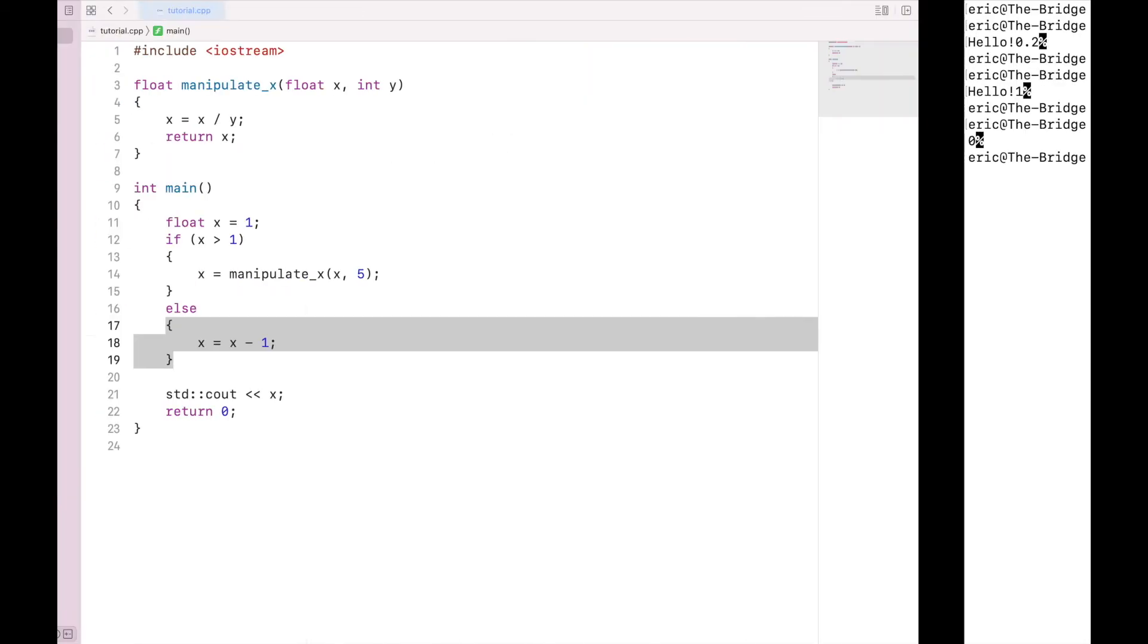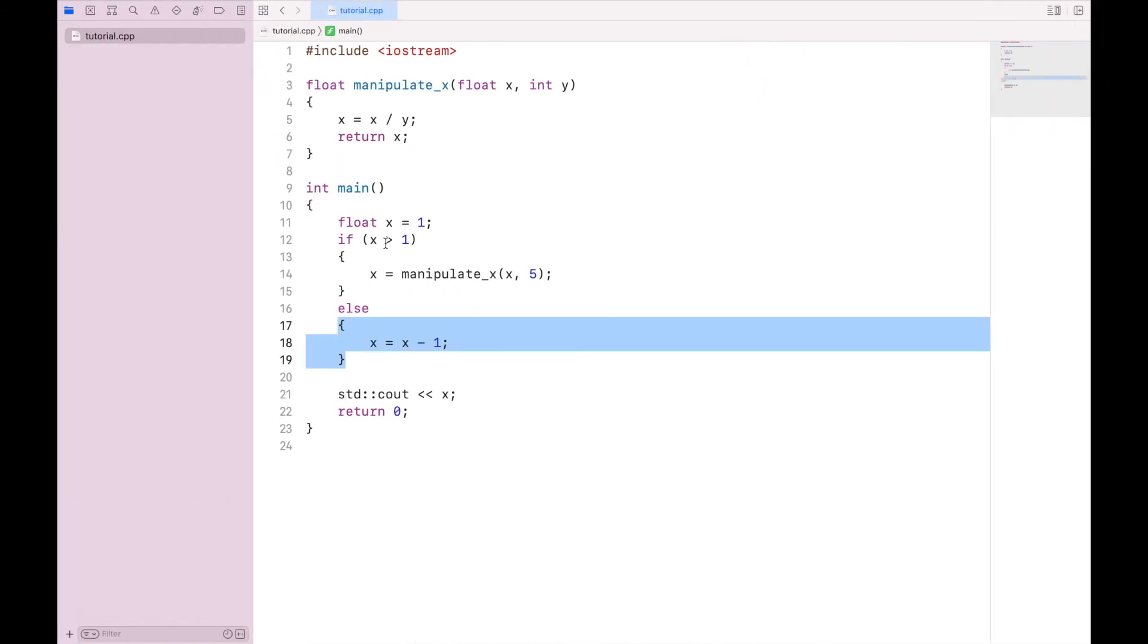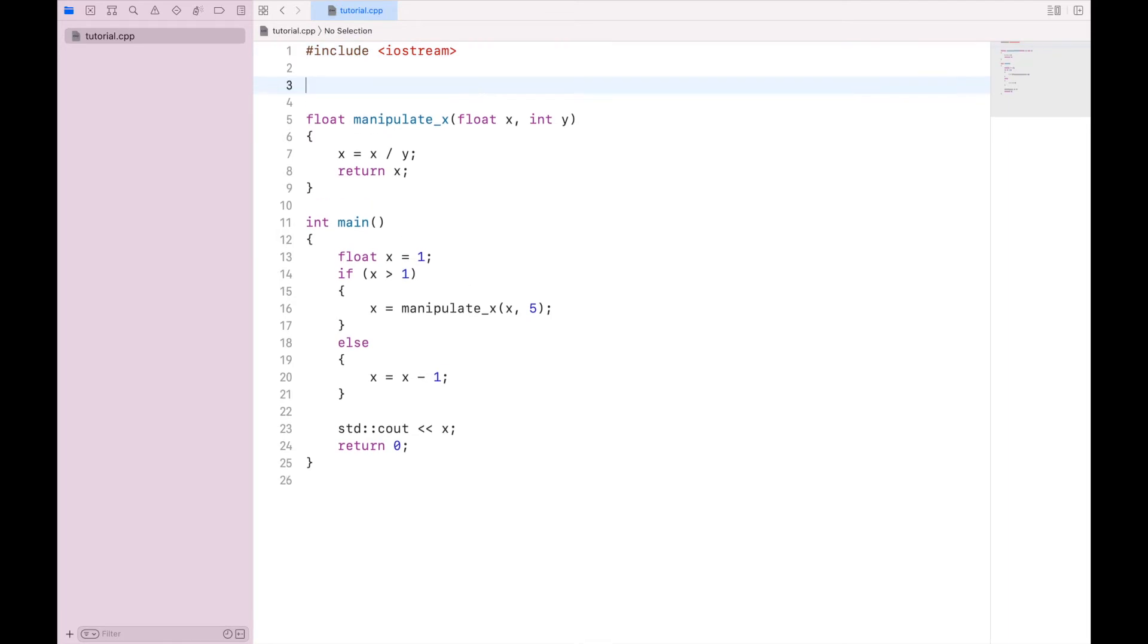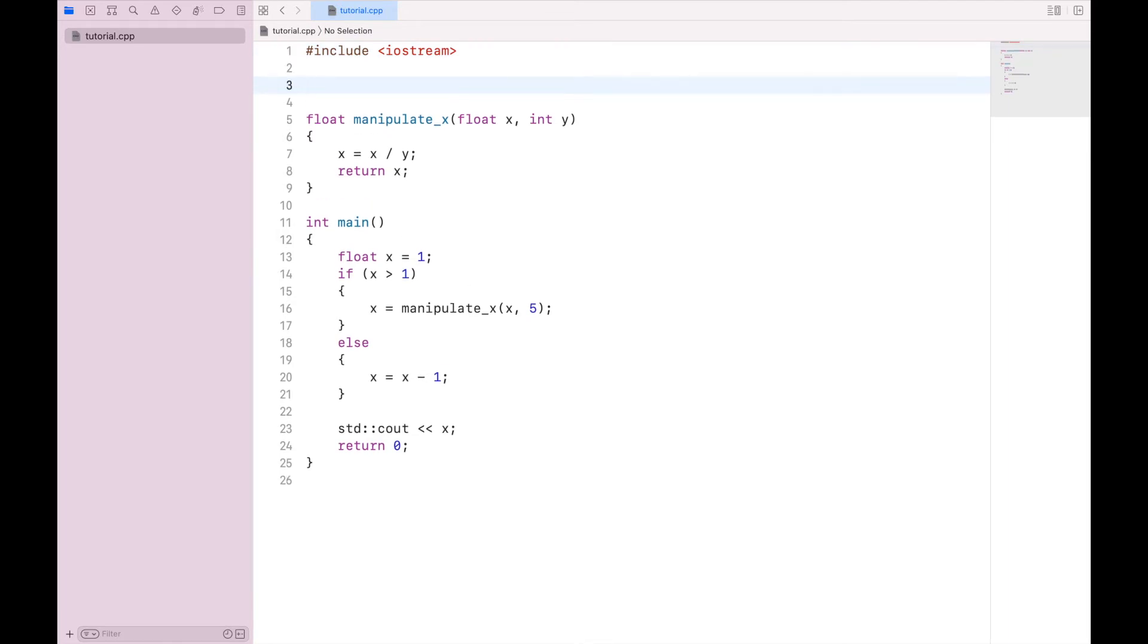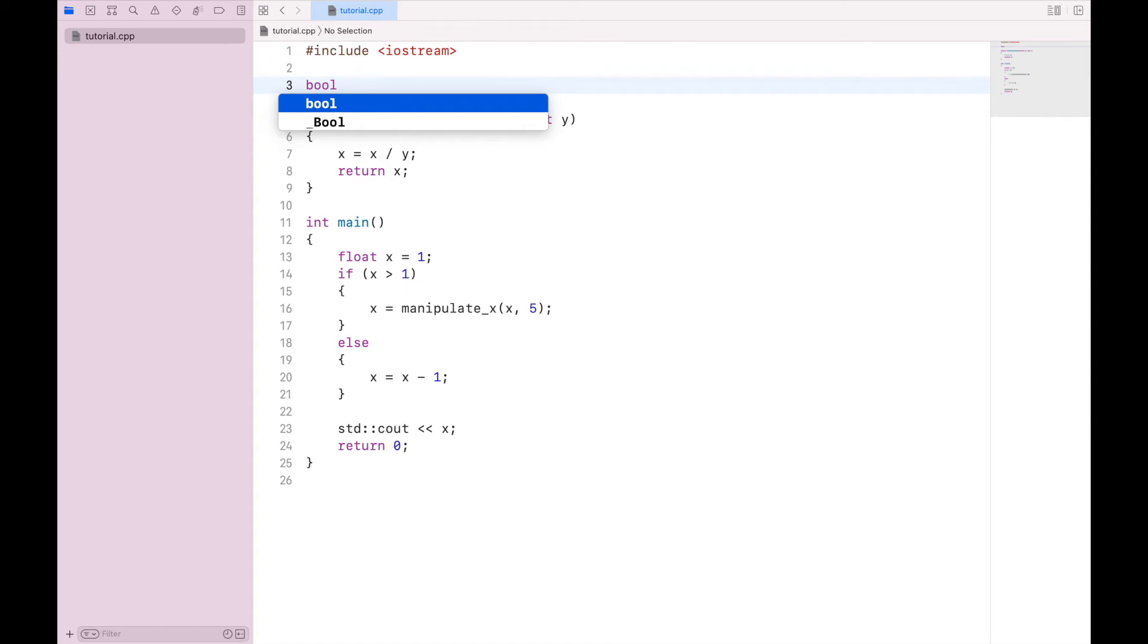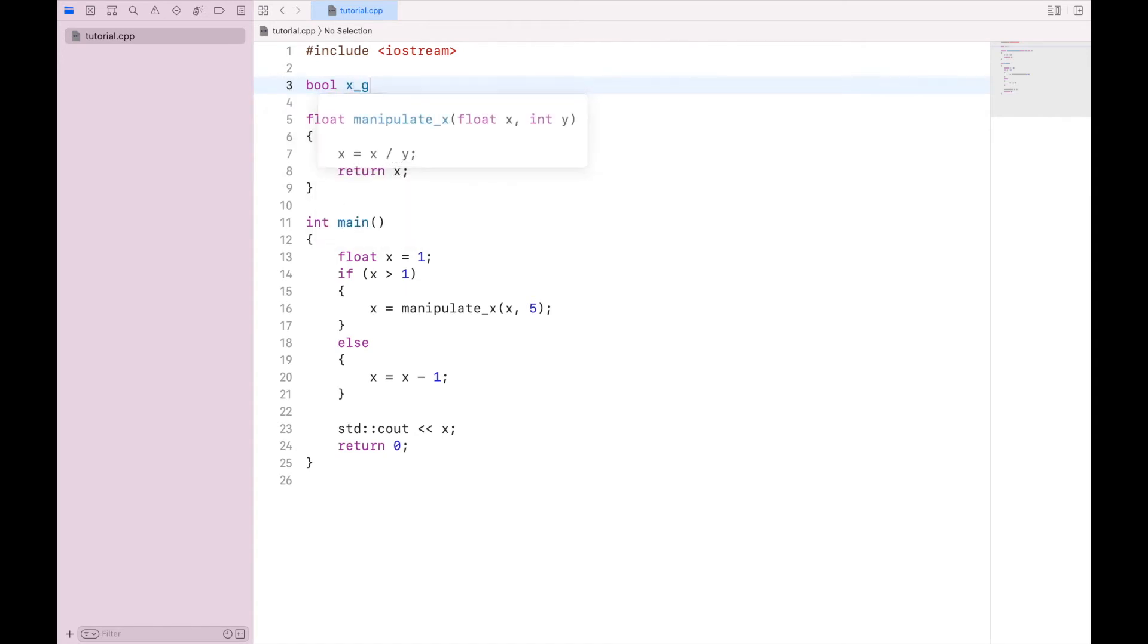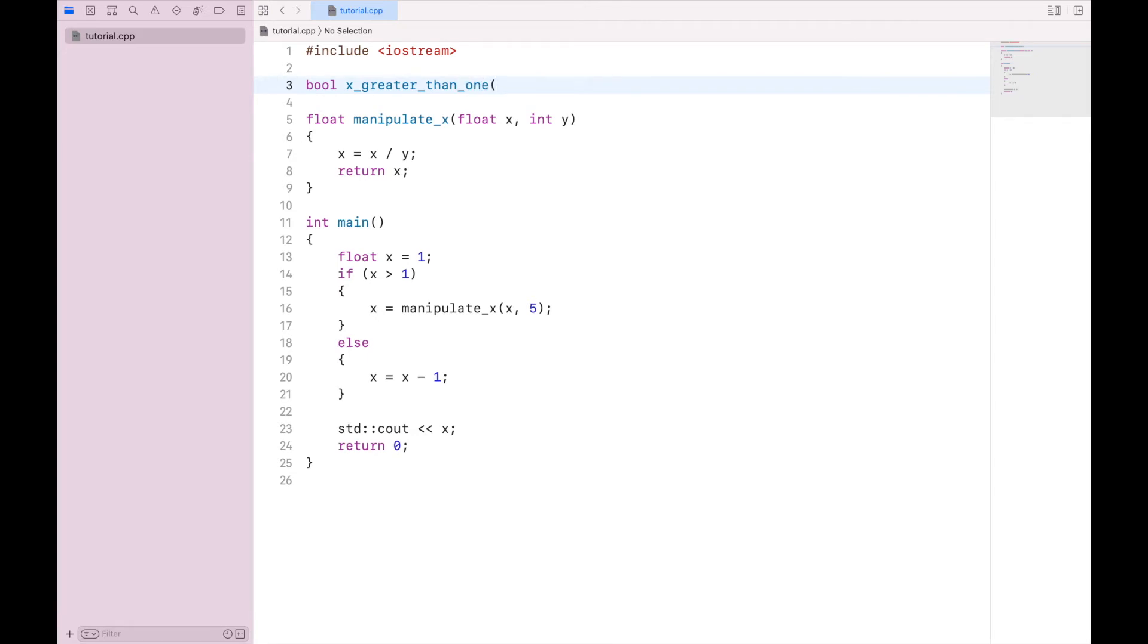We can also combine our if statements and our functions in an interesting way. Rather than specifying what we want here, we can create a function. Now this function will need the return type of boolean because it will have a true or false result. And we'll say x greater than 1, and we will pass this not int but float x.